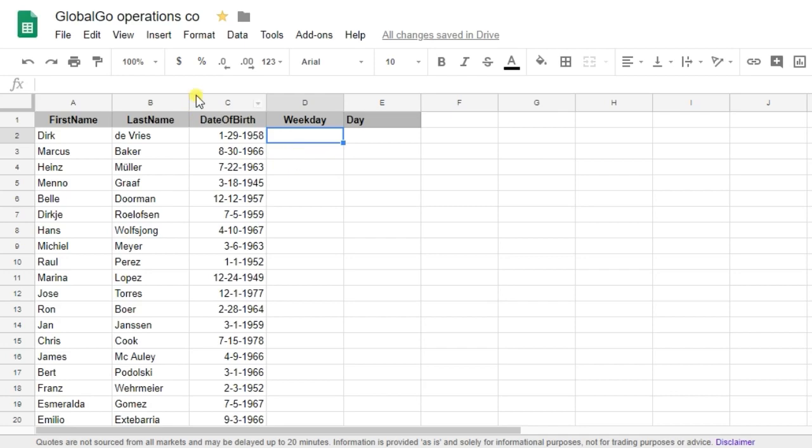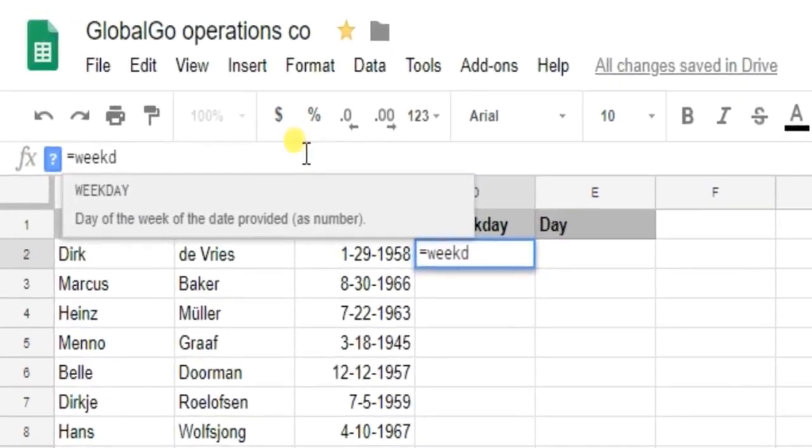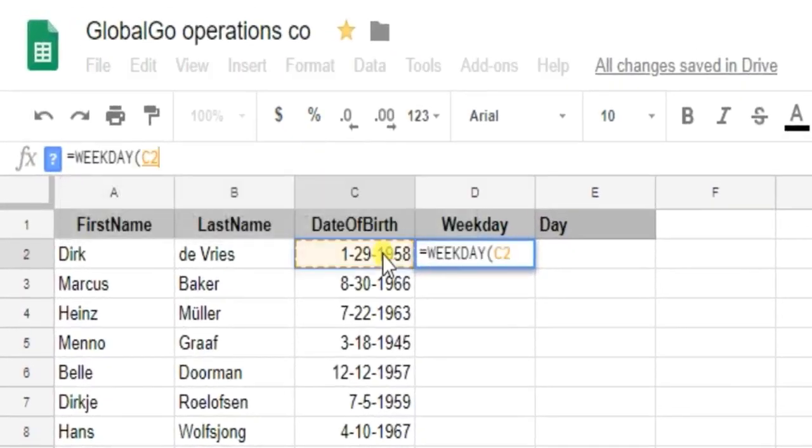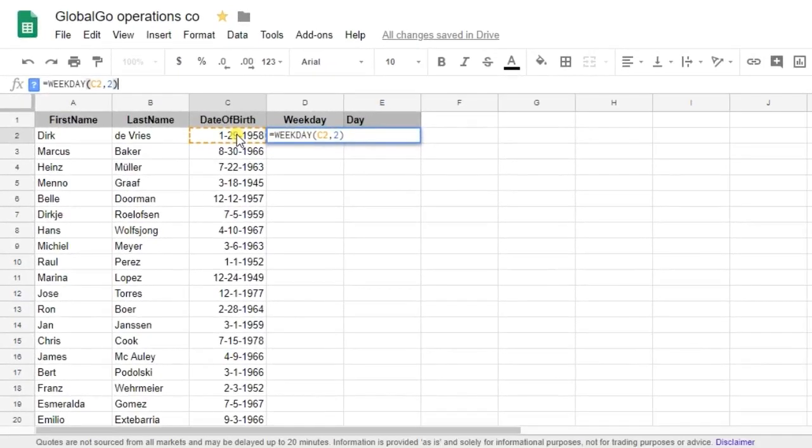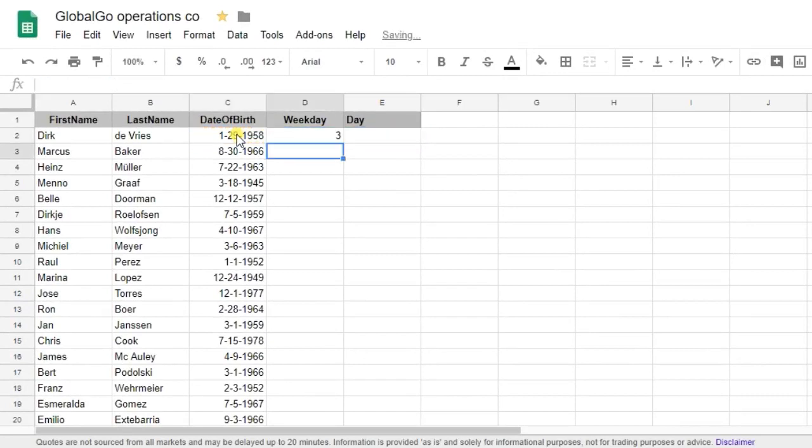So let's use the weekday formula which is weekday, selecting the date and the type. So type 2 means that the work week will start on Monday and it will end on Sunday which is very familiar to me personally.